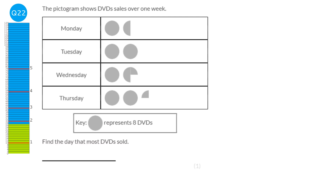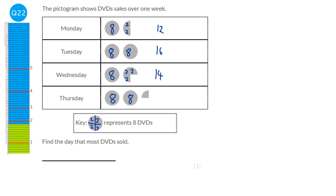The key says a circle represents 8 DVDs, and each quarter represents 2. Monday had 8 and 2 and 2, which is 12. Tuesday had 8 and 8, which was 16. Wednesday had 8, 2, 2, 2, 2, which is 14. Thursday had 8, 8 and a quarter which is 2, totalling 18. But with a pictogram you can just look to see which has the most — Thursday has 2 and a quarter circles, more than any other, so the answer is Thursday.